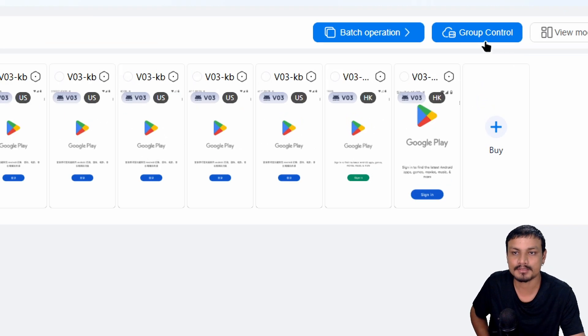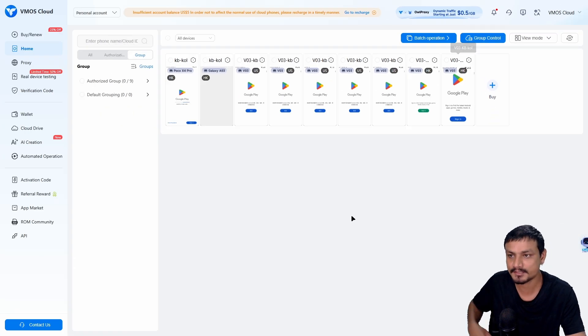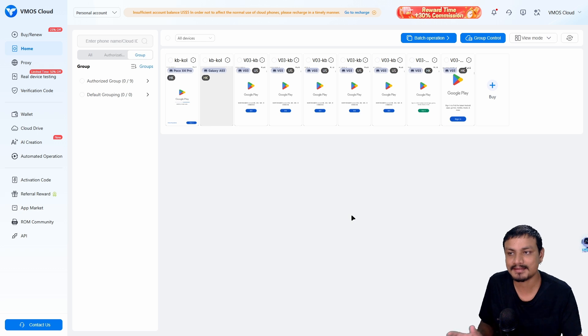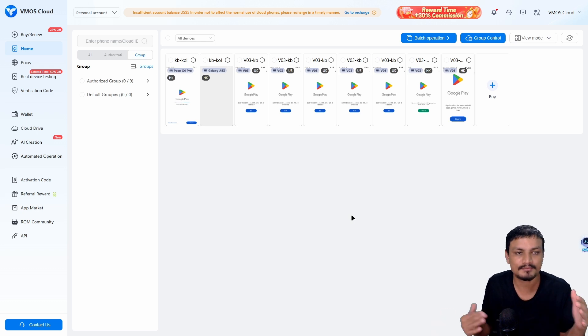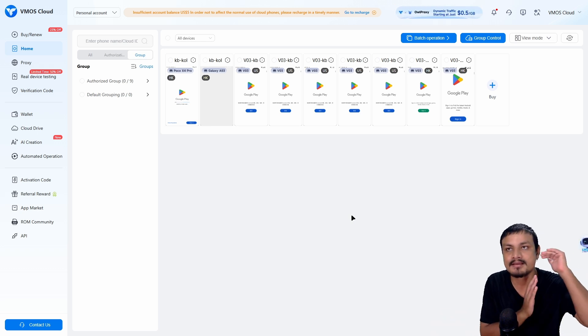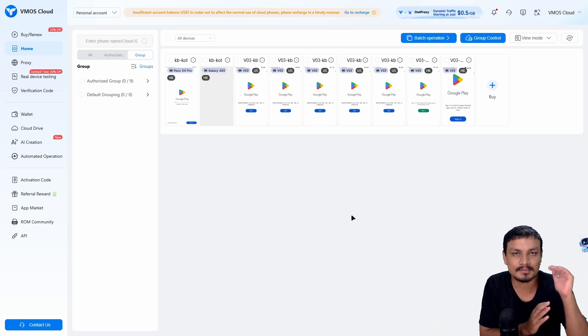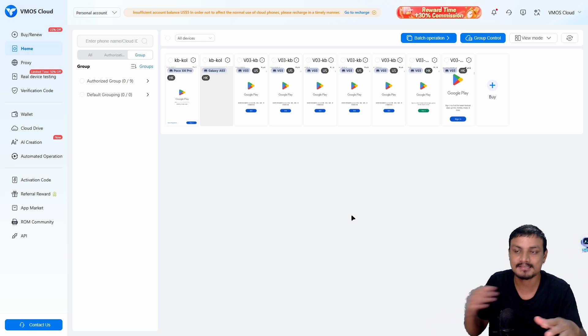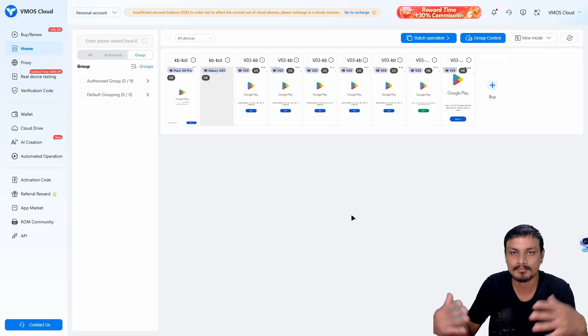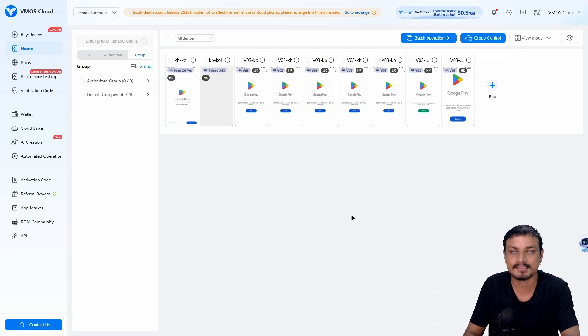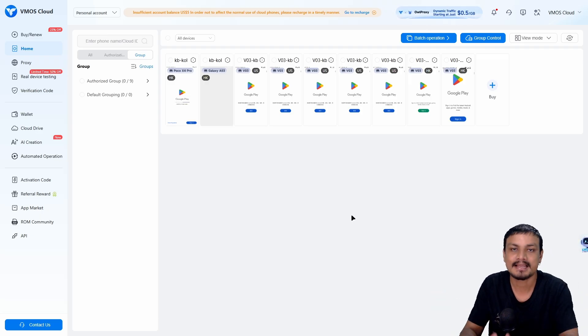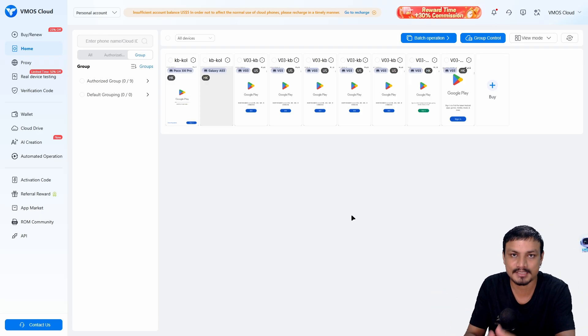You can also go to the upload section here. You can upload your files, apps, or whatever you're trying to do. Let's say you're an app developer. You can upload your application here and install it on the cloud phone. You can import all types of files and test them. There is this feature called group control.